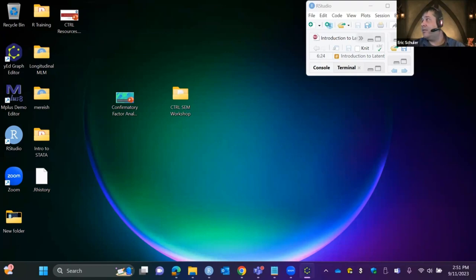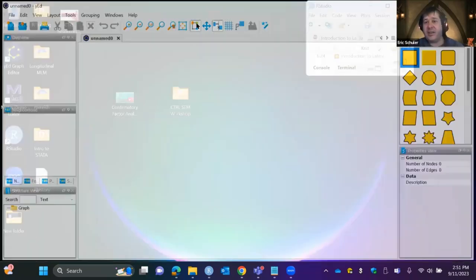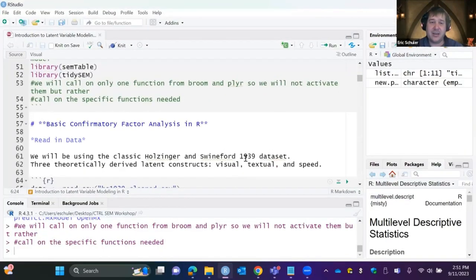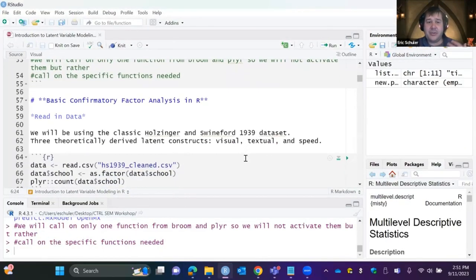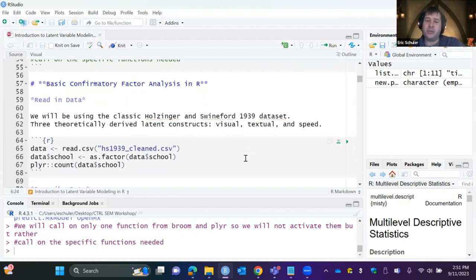For figures in R for SEM, I'm actually not a big fan. I use a program called yEd — it's completely free. If you type 'yEd graph editor' into Google, that's what I personally use when creating CFA or SEM models. It's almost like a drag-and-drop shape editor where you can make nice models for reporting.